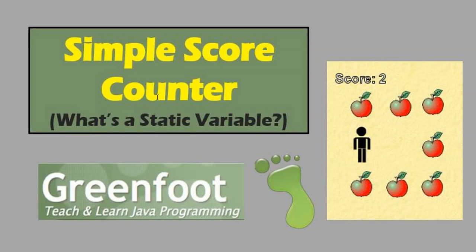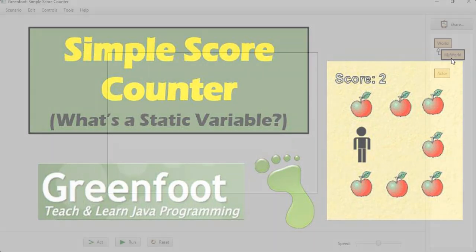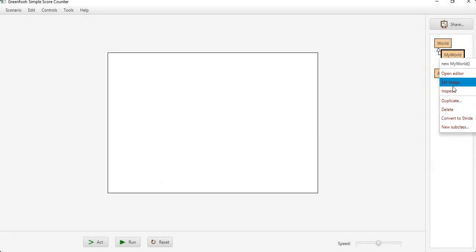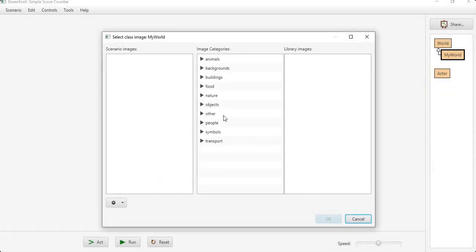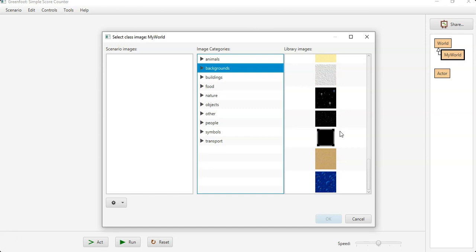Hey everybody, in this video we're going to do a simple score counter and learn about static variables. Real quickly I'm going to make my world, we're not going to make it too fancy but we want it to look decent.